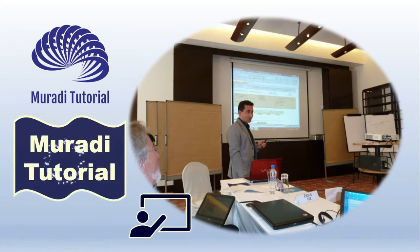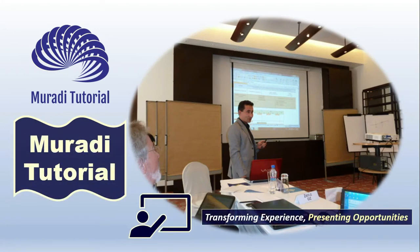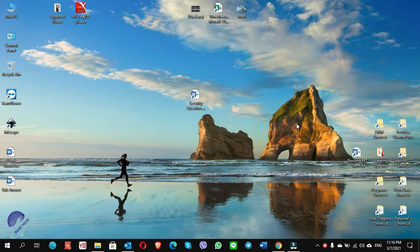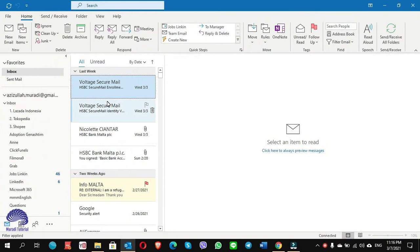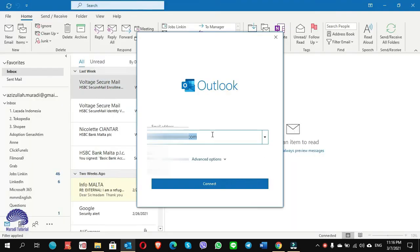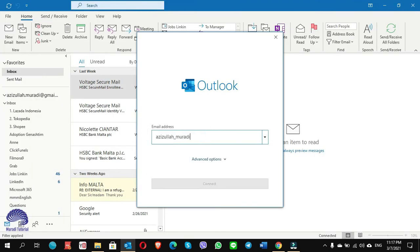Now let's get started configuring a Yahoo email into Outlook. To get started, you need to open Outlook, then go to File, Add Account, and write your email. My email is azizullah_muradi@yahoo.com. Click on Connect.